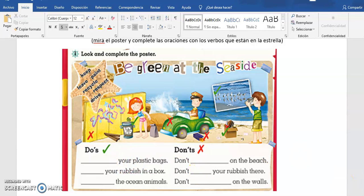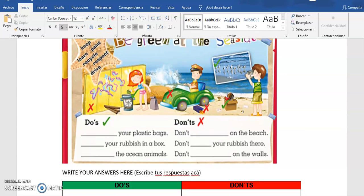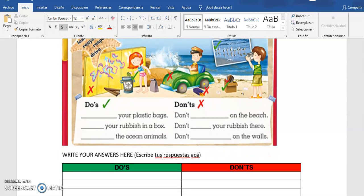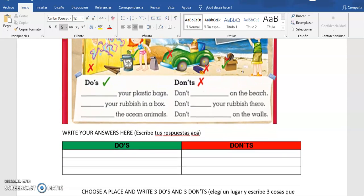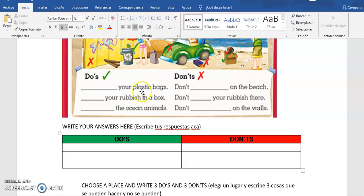Ustedes tienen que buscar cuál es el verbo correcto que va a ir en cada una de las oraciones. So you have to pay attention to that. Y acá yo les puse el cuadro para que puedan escribir o la oración o la palabra como quieran, pero para que la puedan escribir en este espacio porque como acá tiene una imagen no van a poder escribir.